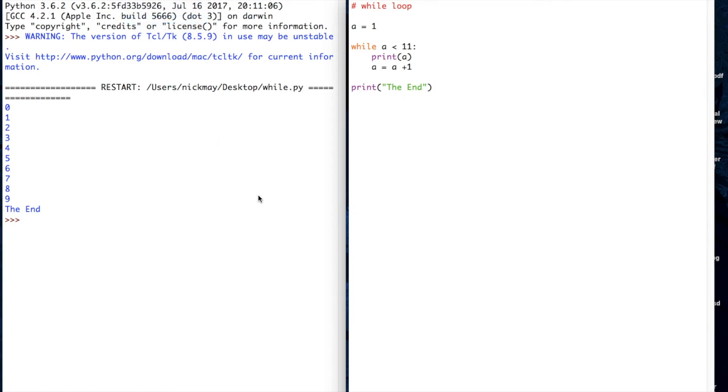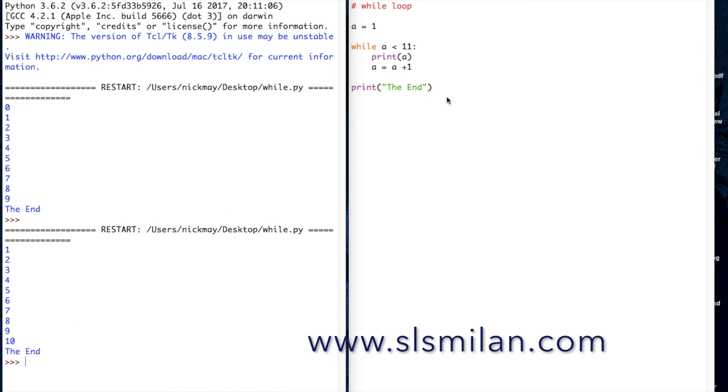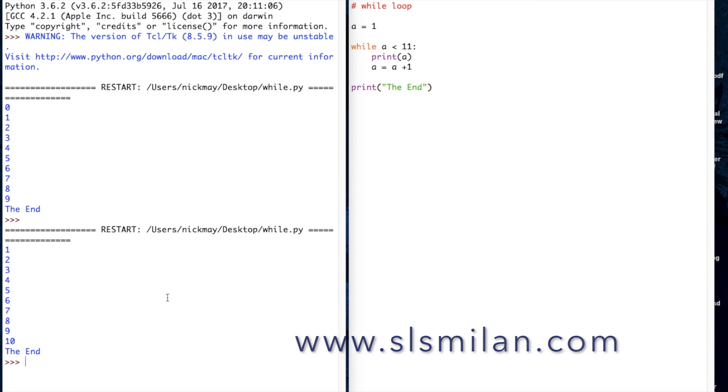We've created a loop where the loop runs 10 times and then it jumps to the next section. That's a simple while loop. Thank you.